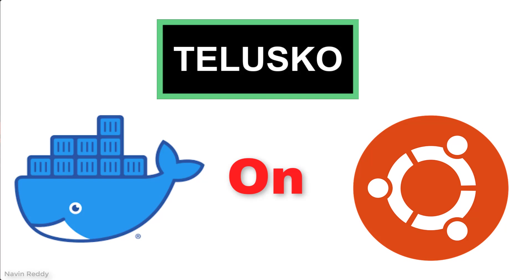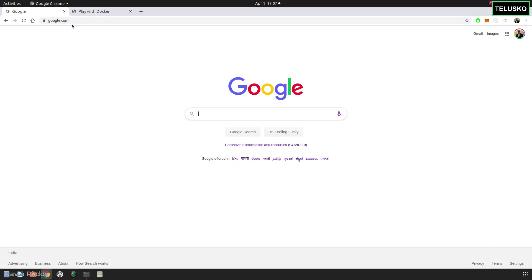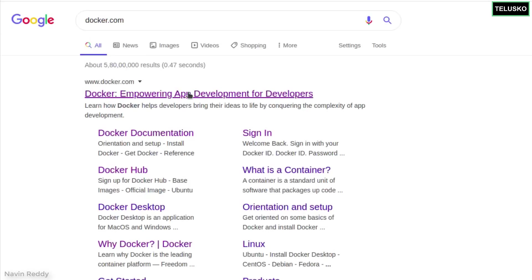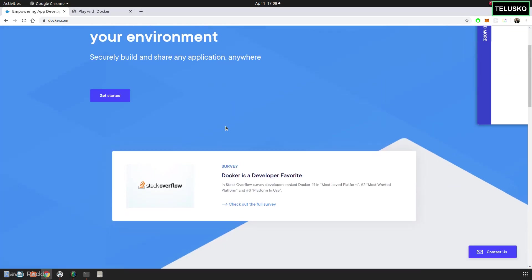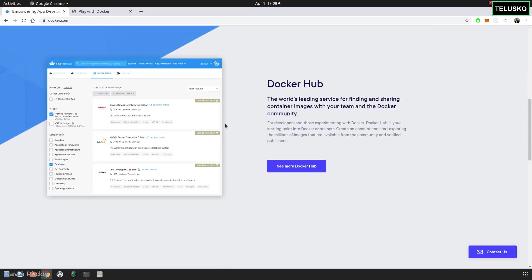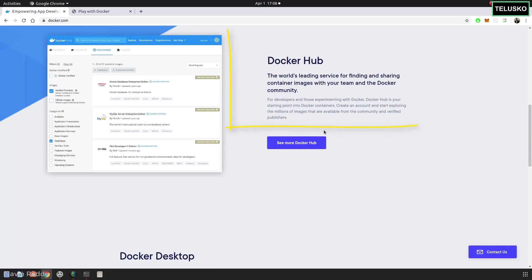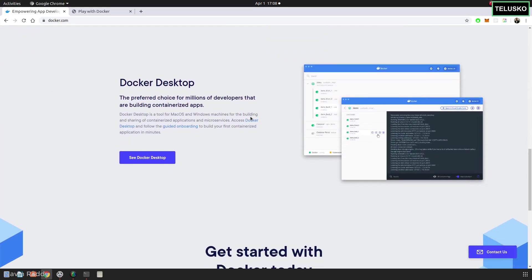So what we will do is go to the official website of Docker first — docker.com. This is the official website of Docker, and as we talked about in the first video, when you are working on your application you should not be thinking about the environment. You should focus more on the application, and that's why it says 'debug your app, not your environment.' Docker has multiple components; one of the most important is Docker Hub, where you can get existing images. There are so many images available you can just use them.